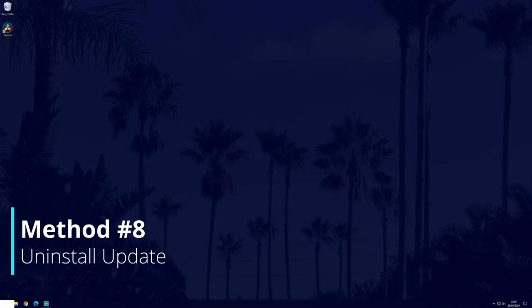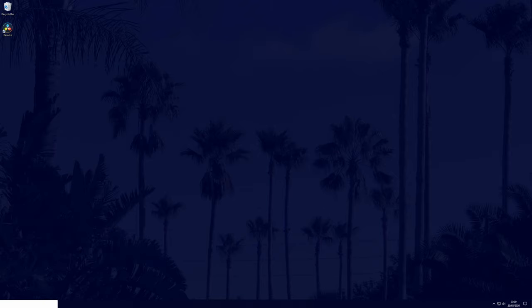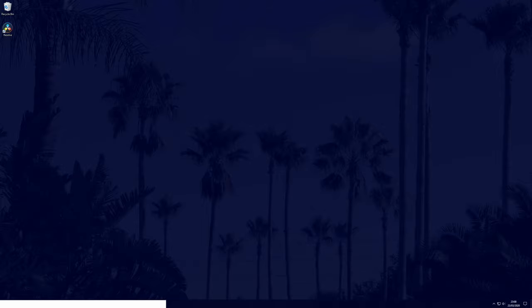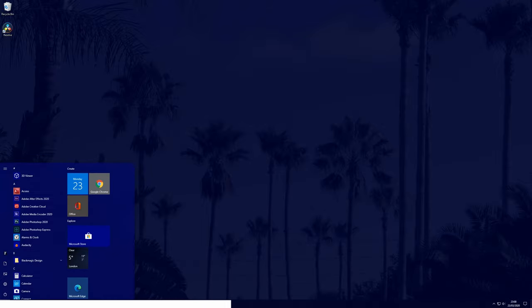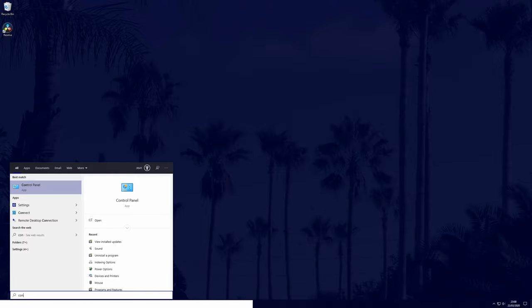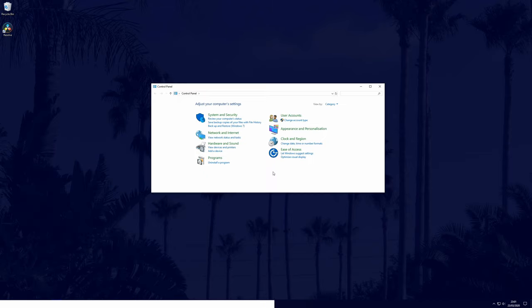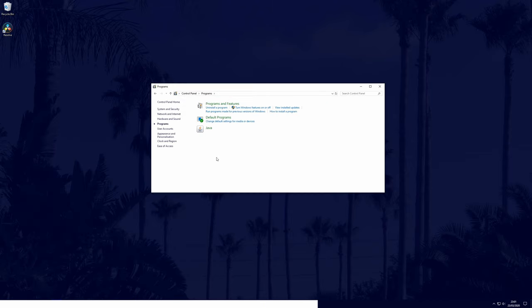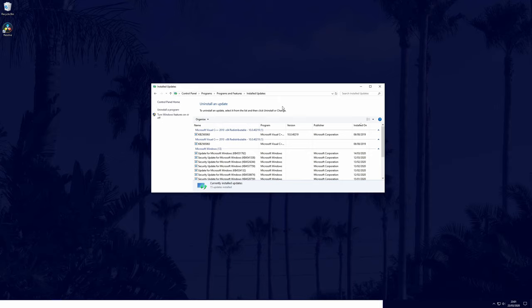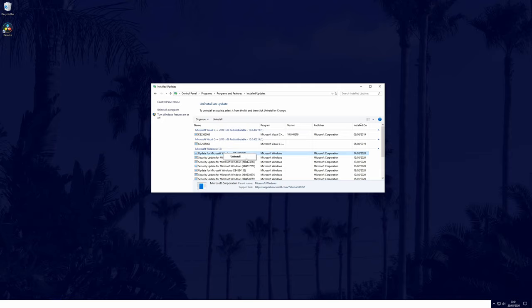If the problem has only just occurred since a recent Windows update, we can uninstall that update to check if that fixes the problem. To uninstall a Windows update, firstly go to the control panel. You can get there by searching for it. Then select programs and then view installed updates, which is in blue. Find the most recent Windows update that may have caused the issue and right click on it. Then select uninstall and follow the steps.